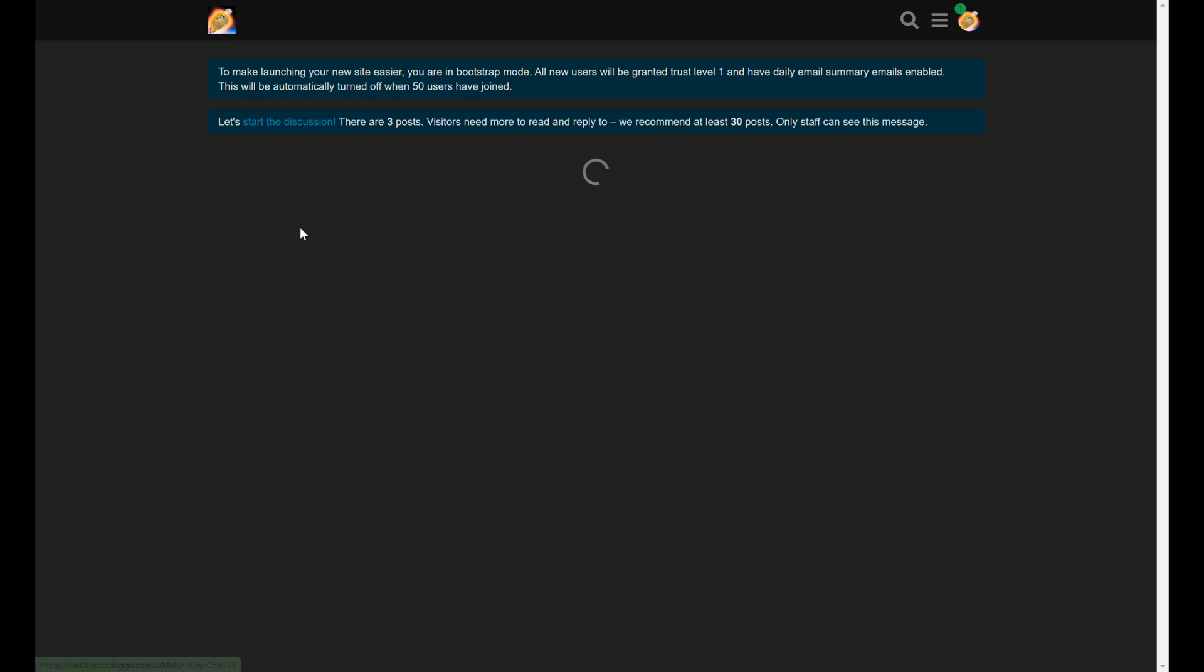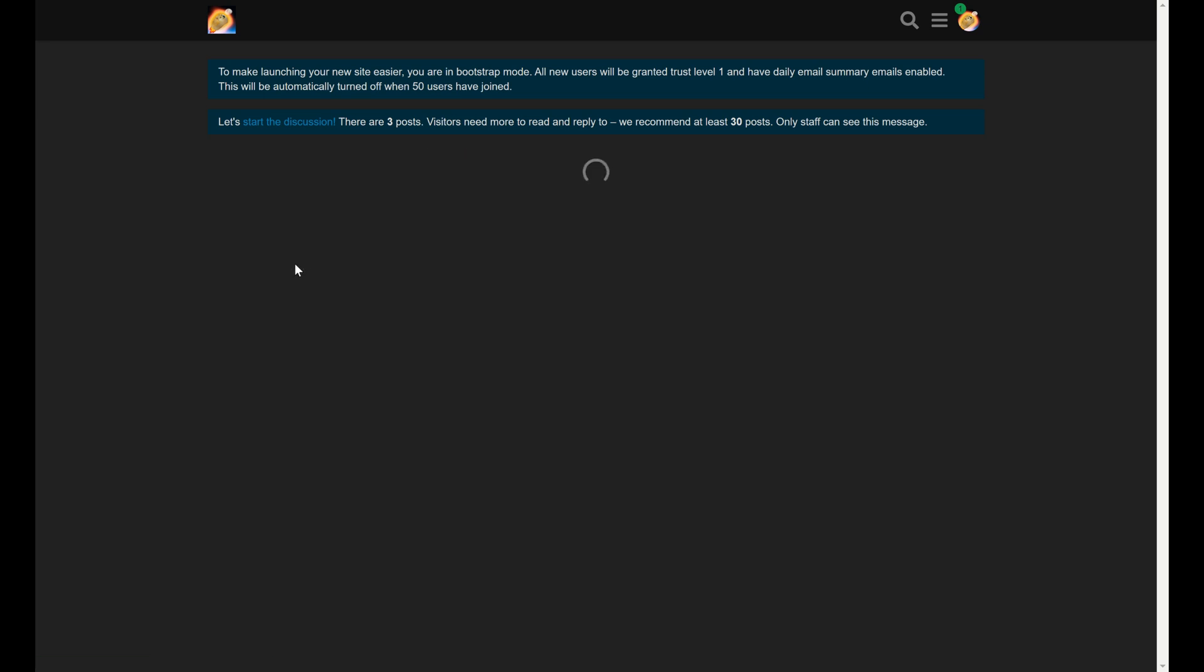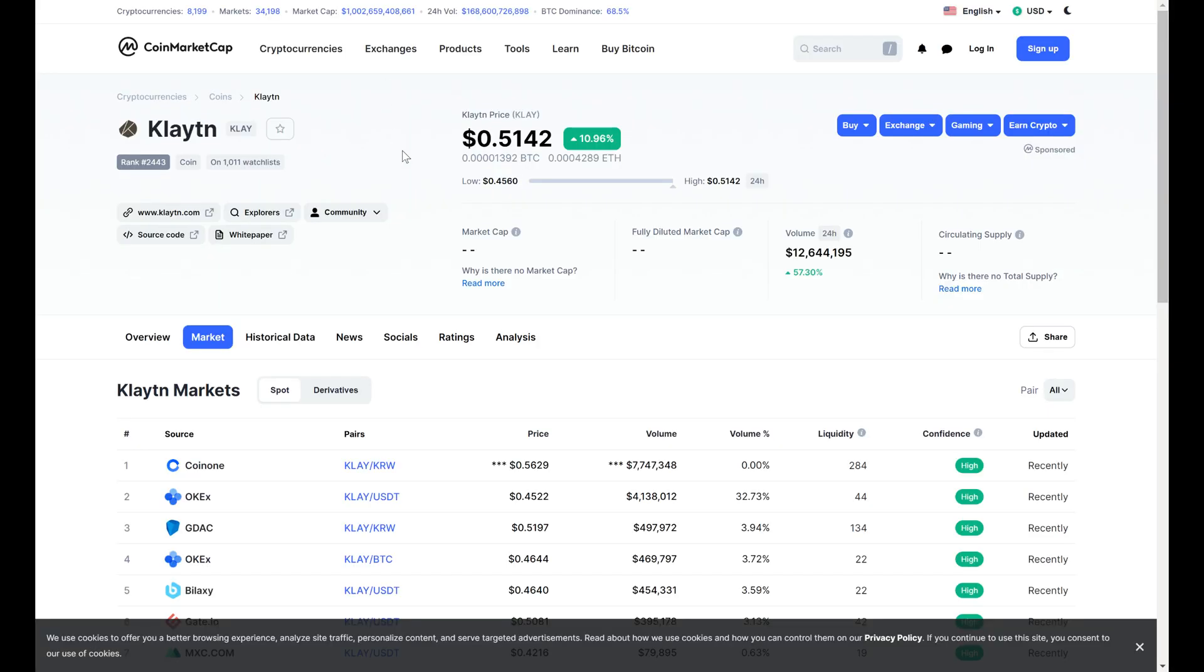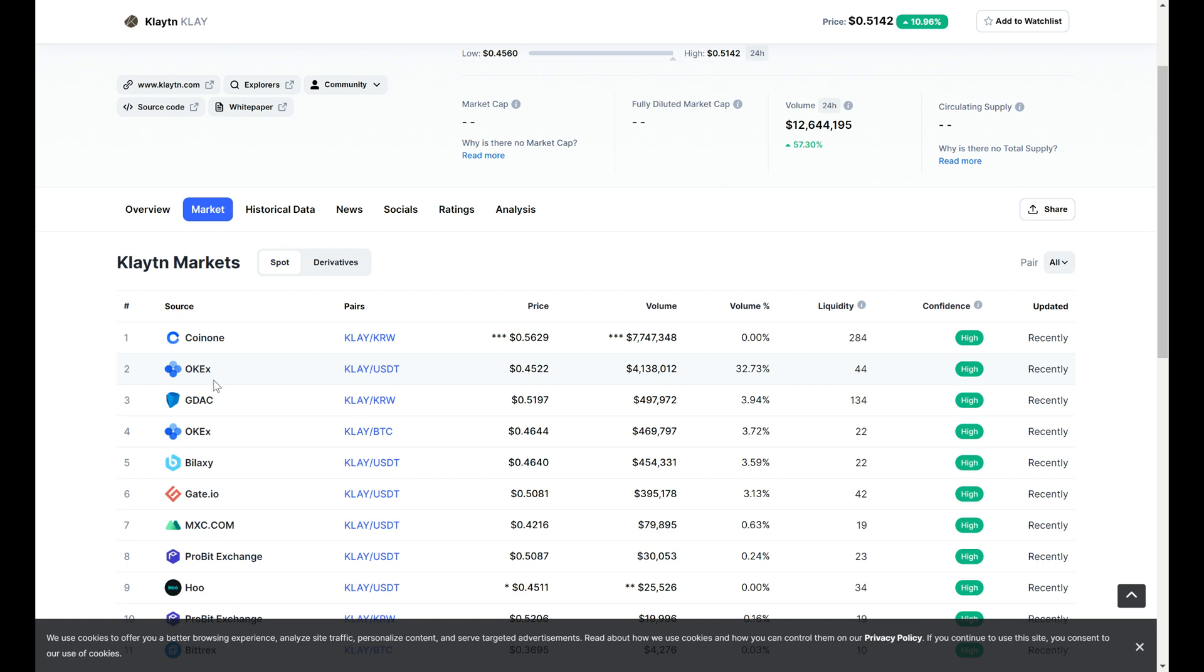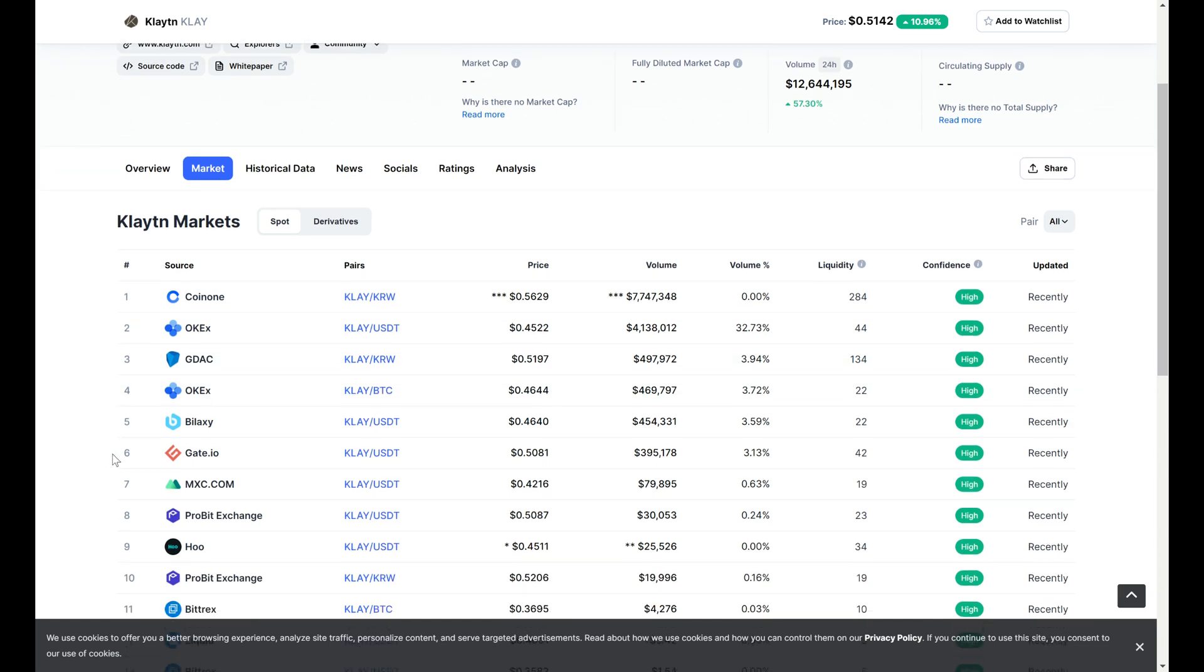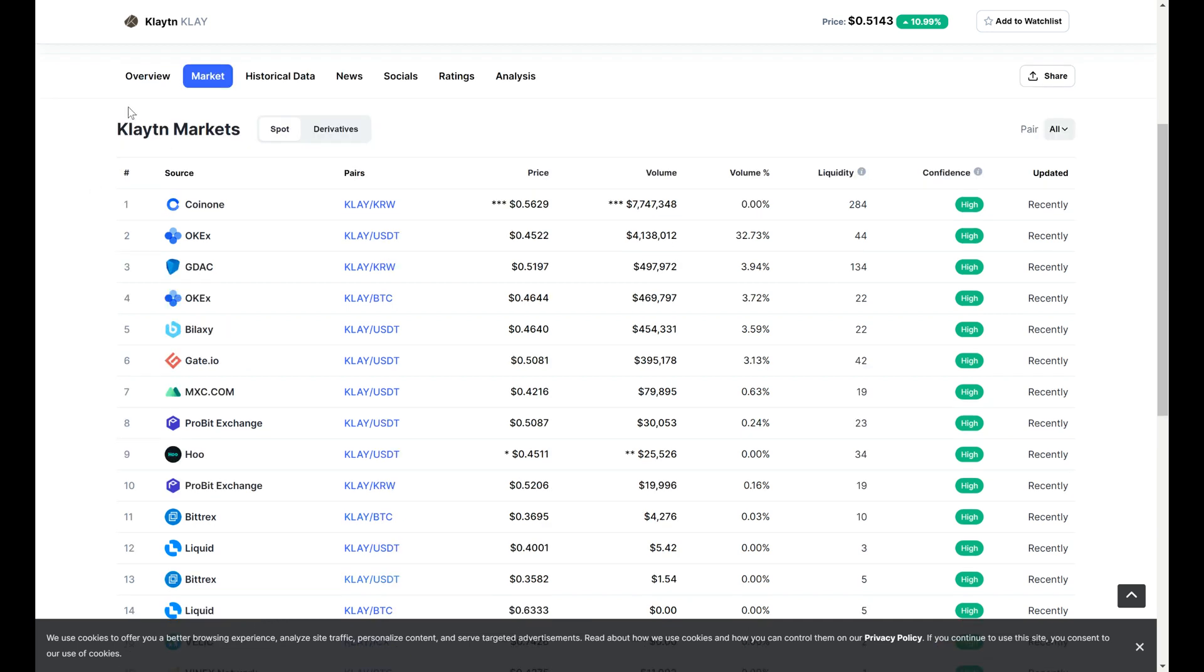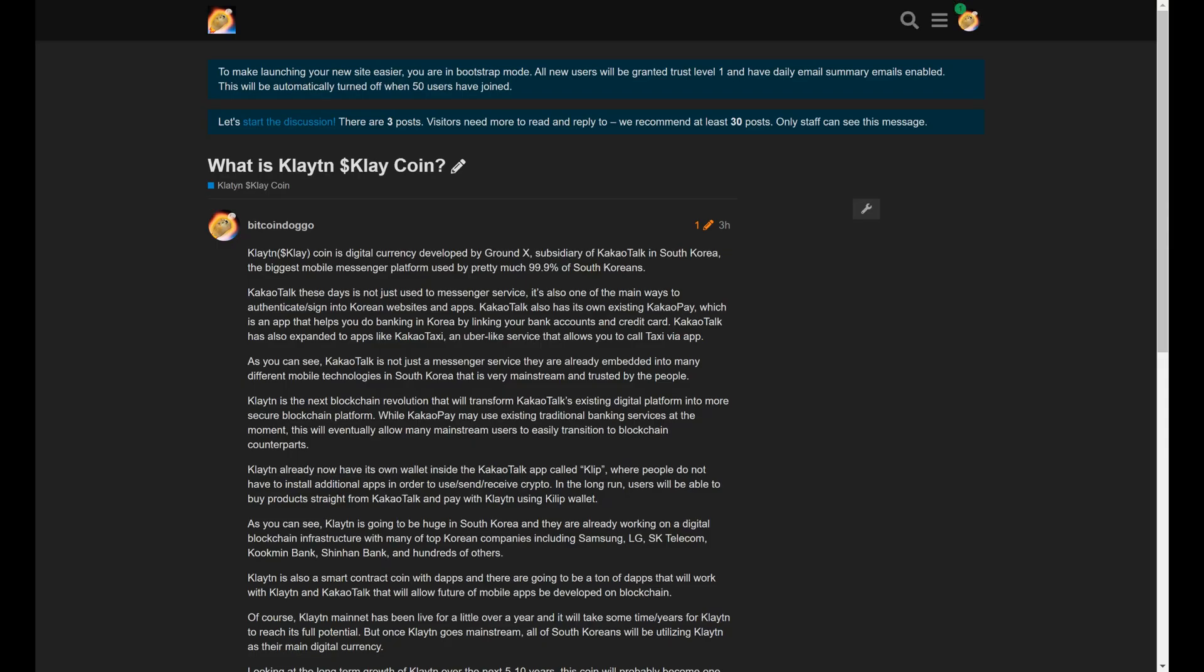First, we're going to talk about Klayton today, Klaycoin. I've wrote about what Klaycoin is and you can search this up on here on coinmarketcap.com. You can see it's available in markets like Coin1, OKEX, GDOC, all these exchanges. But preferably you would want to buy it on Coin1 because of the volume. You can also get it at Bittrex but the volume is very low. So let's go ahead and talk about it.